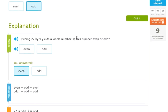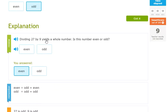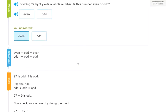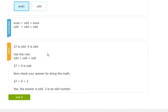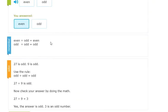This next one is about dividing. Dividing 27 by 9 yields a whole number — is the number even or odd? The long way: 27 divided by 9 equals 3, and 3 is odd. But you don't have to do that whole math. The skill is: an odd number divided by an odd number is odd. So here are your rules — even divided by odd equals even, and odd divided by odd equals odd. You might want to write those down since they don't sound as intuitive.